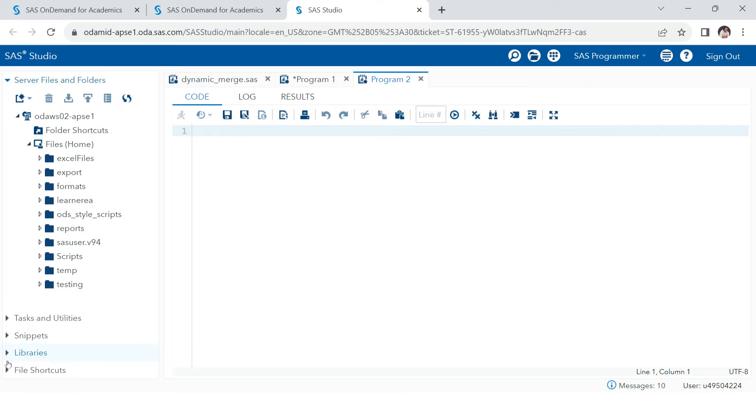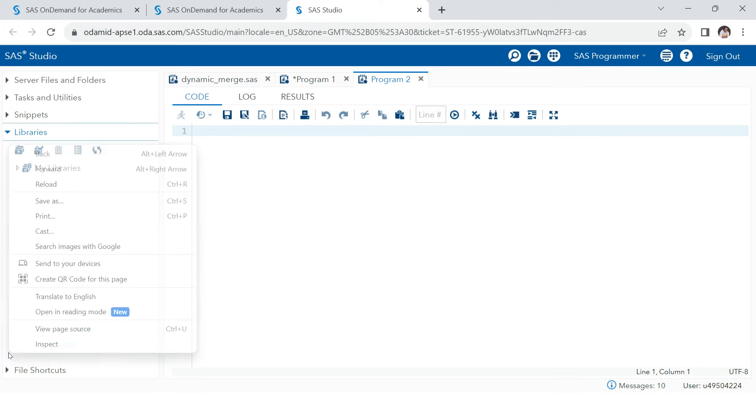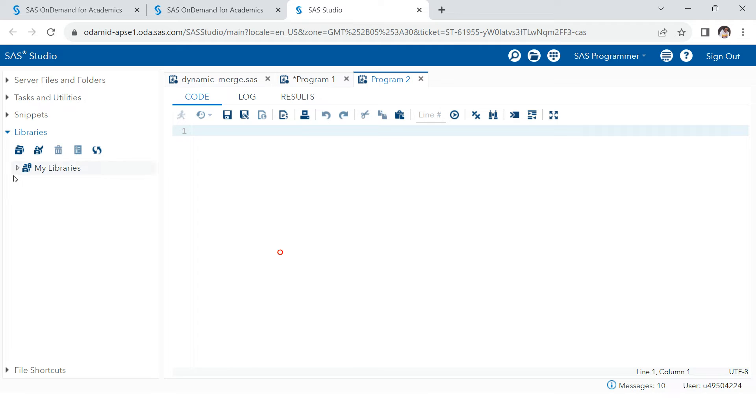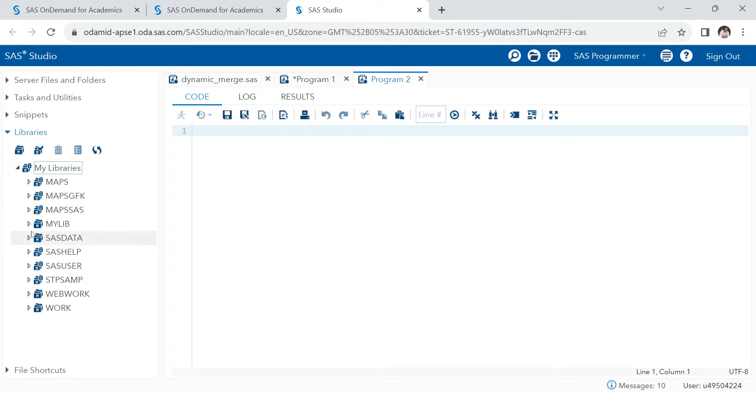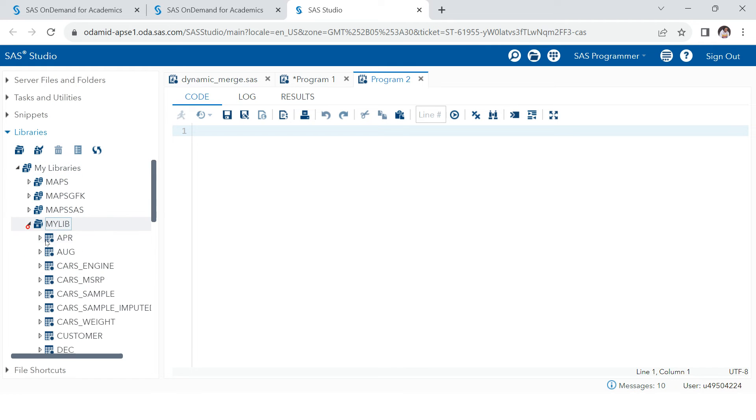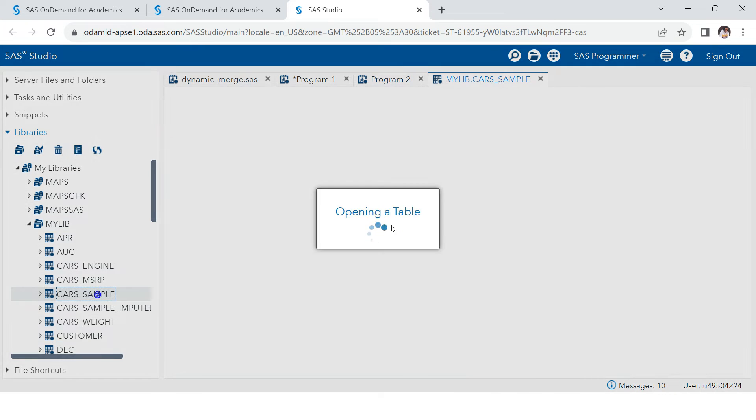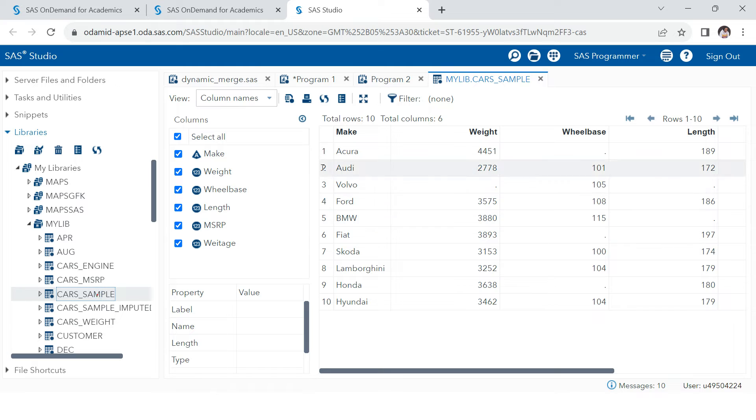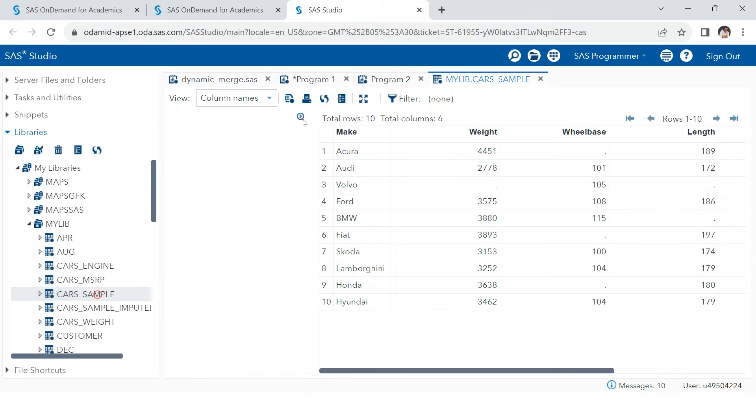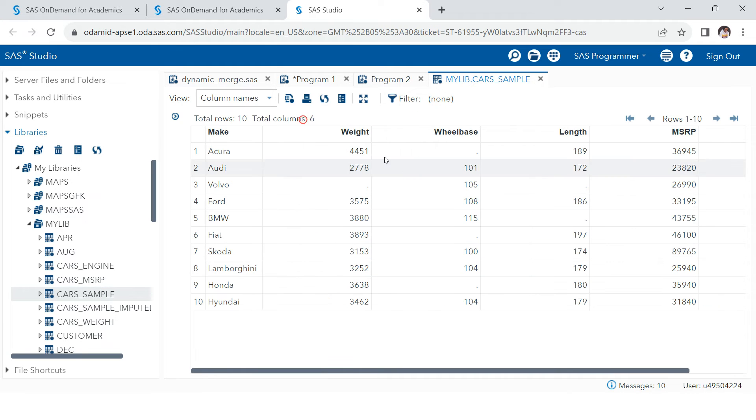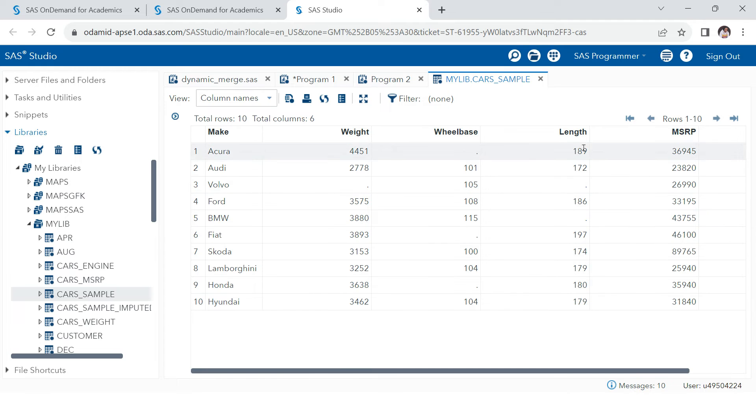So here I have my libraries and in the library, I have one library which is called mylib, into that I have this data cars_sample. Let me show you this data first of all. You see, this is how the data looks like. Now you see in weight, I have this missing, in wheelbase, I have this missing, in length, I have this missing.